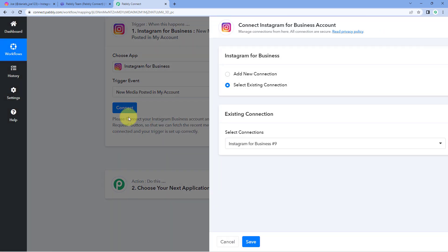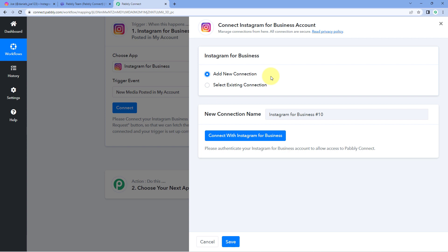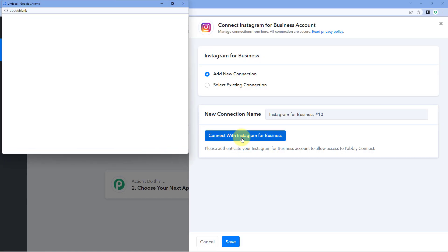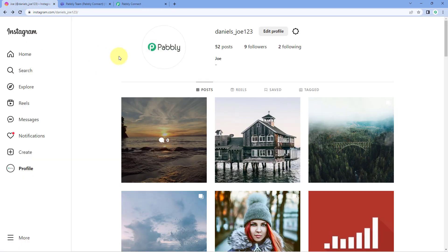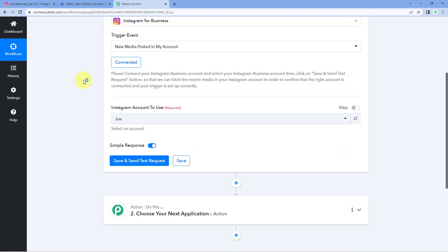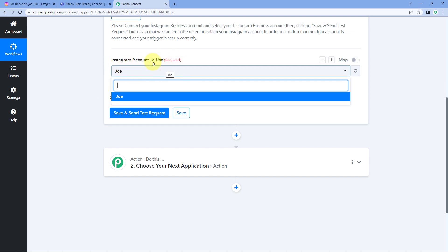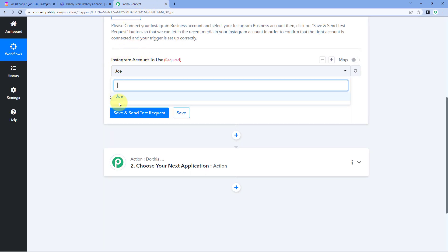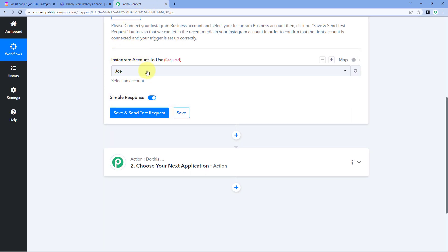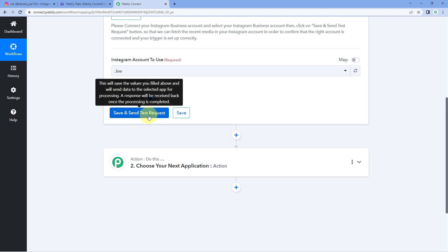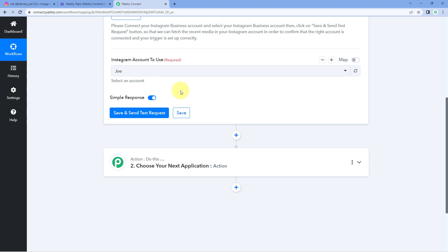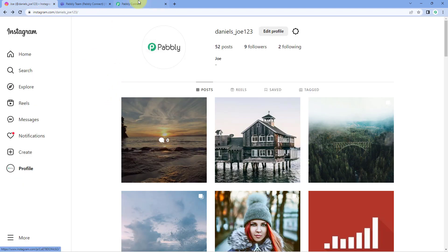Click on Connect and select Add New Connection. We have to connect our Instagram account with Pabbly Connect. Just click on the Connect with Instagram for Business button. Because we have already logged into our Instagram account in our browser, Pabbly Connect will detect the same account and make the connection. It will then ask which Instagram account to use. In the dropdown, you can see a list of all accounts — right now I have logged in to only one account named Joe. Select your Instagram account, and then click the Save and Send Test Request button. The details of the most recent post shared on your Instagram profile will be received inside Pabbly Connect.